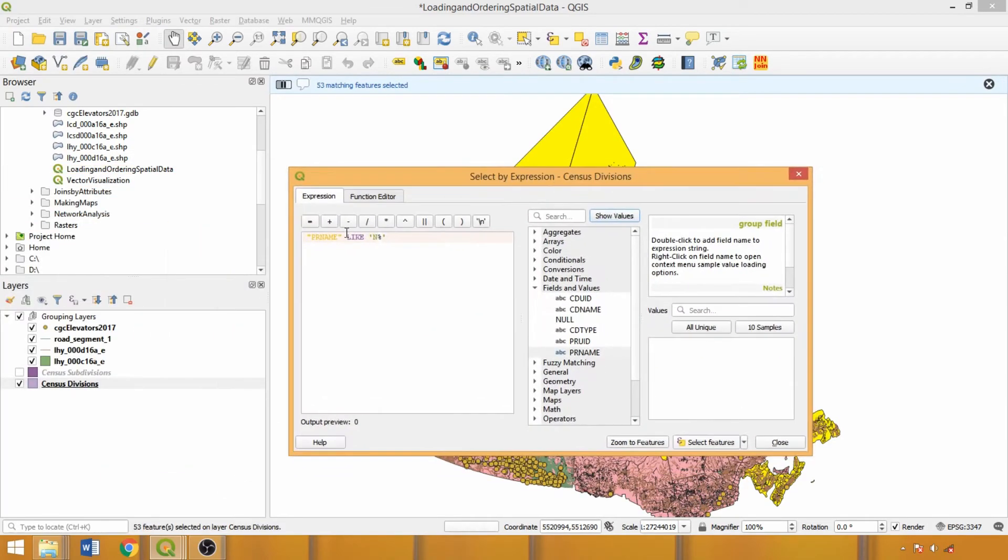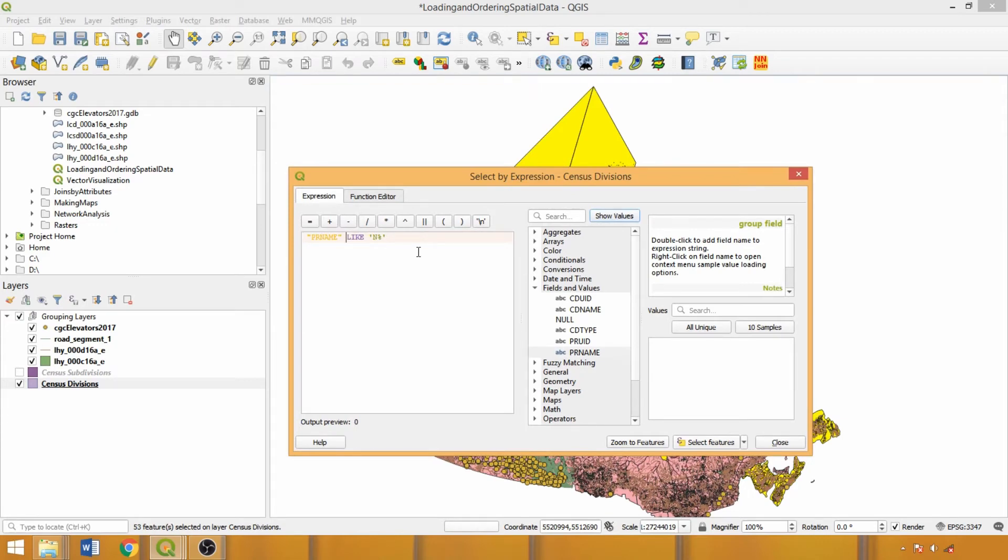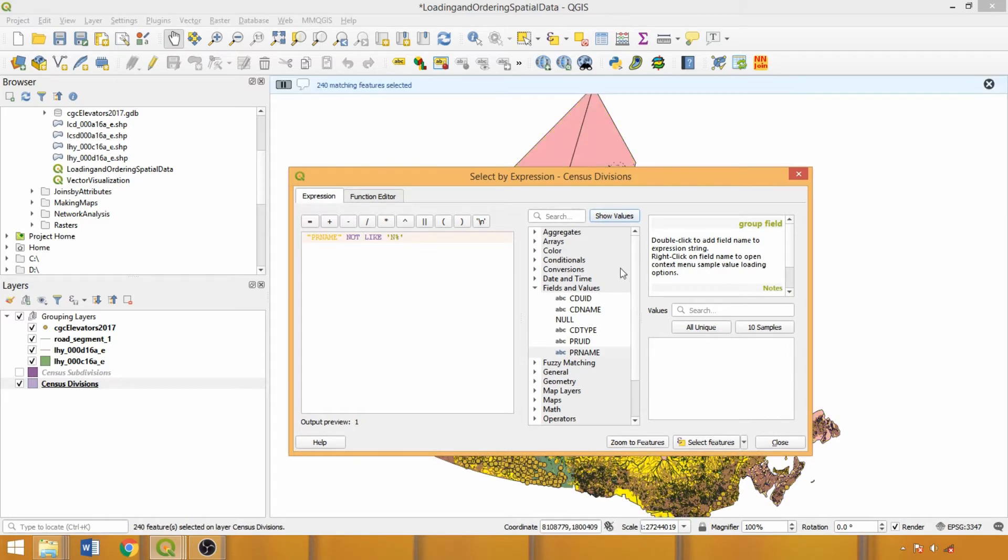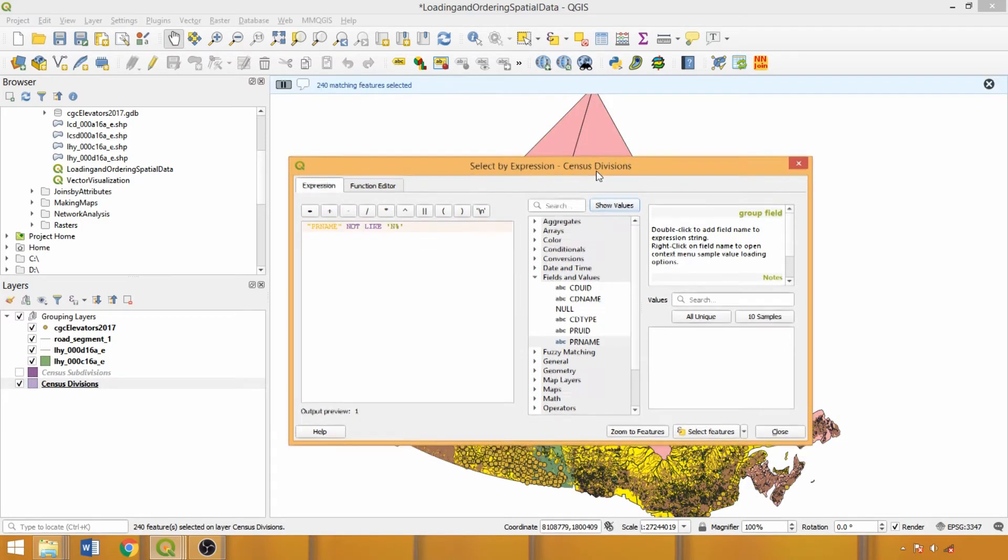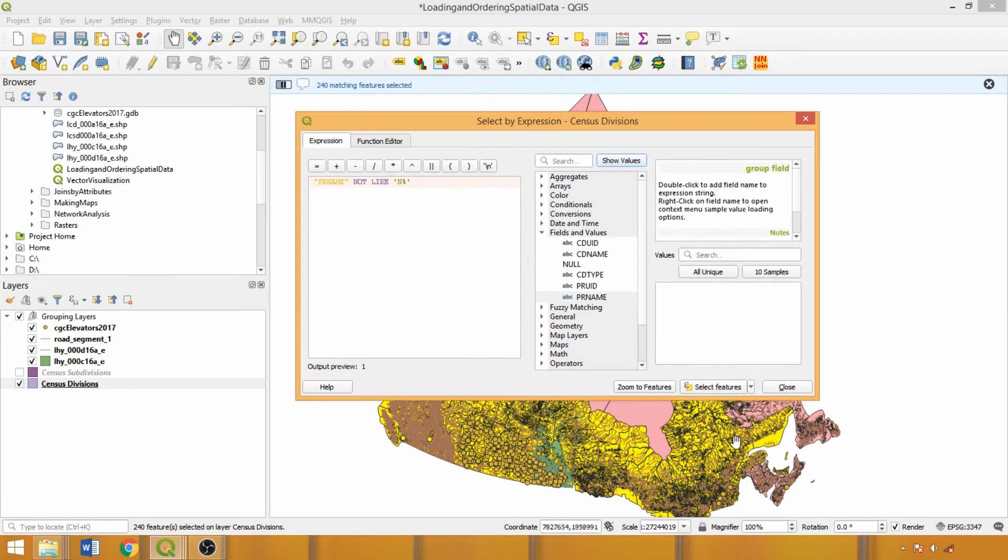If we wanted to define the criteria that is not of interest, which is sometimes easier than specifying all the criteria that are, we could just add NOT in front of LIKE, which toggles our selected features. In this case we could have also used the invert feature selection for the same results.